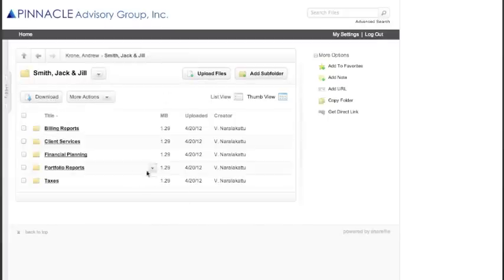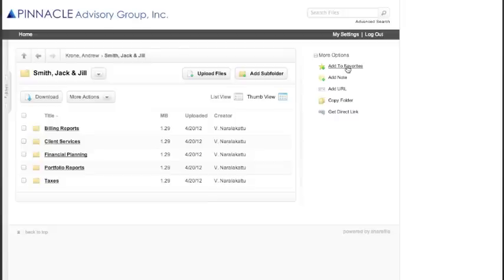You'll notice here on the right that you have several more options. The first is to add to your own favorites. This will allow you to get access to your vault very quickly.